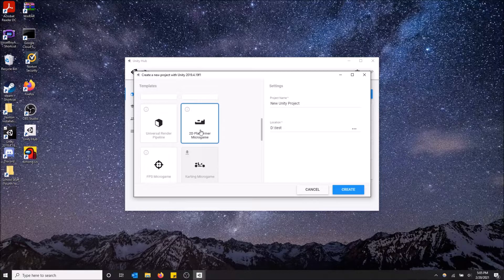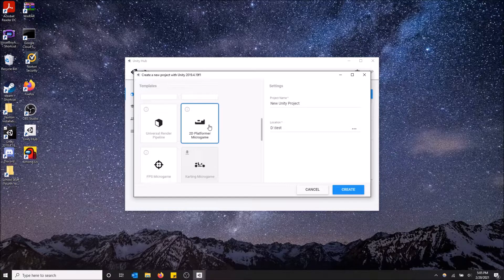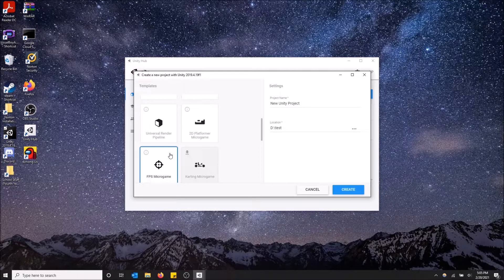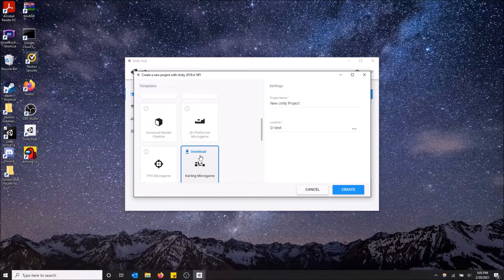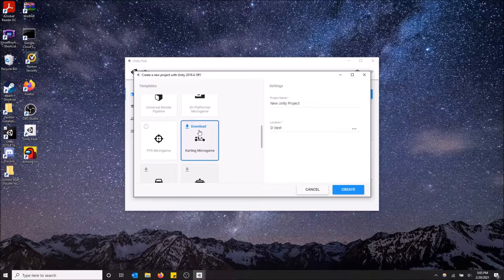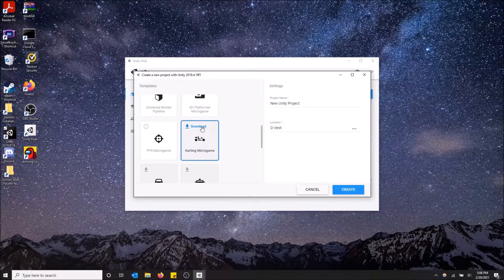But as you scroll down you'll see 2D platformer micro game, FPS micro game, and karting micro game. So this is the one we want.